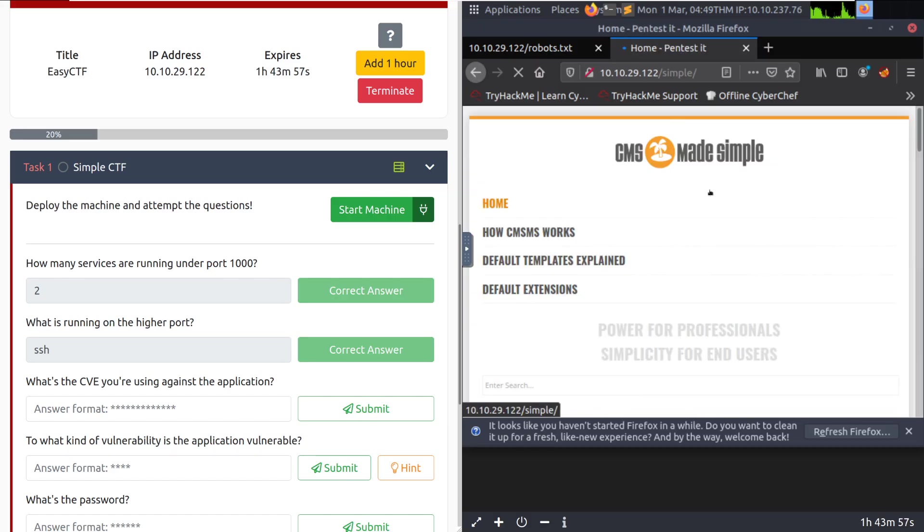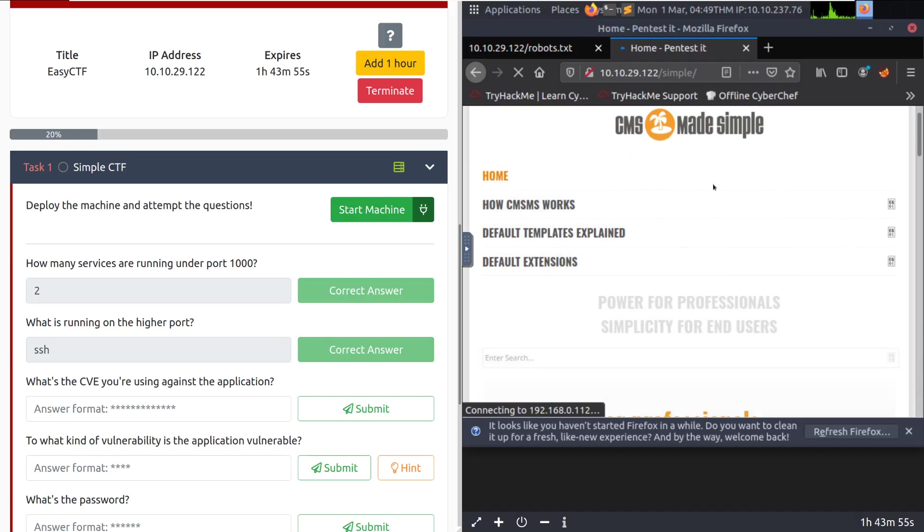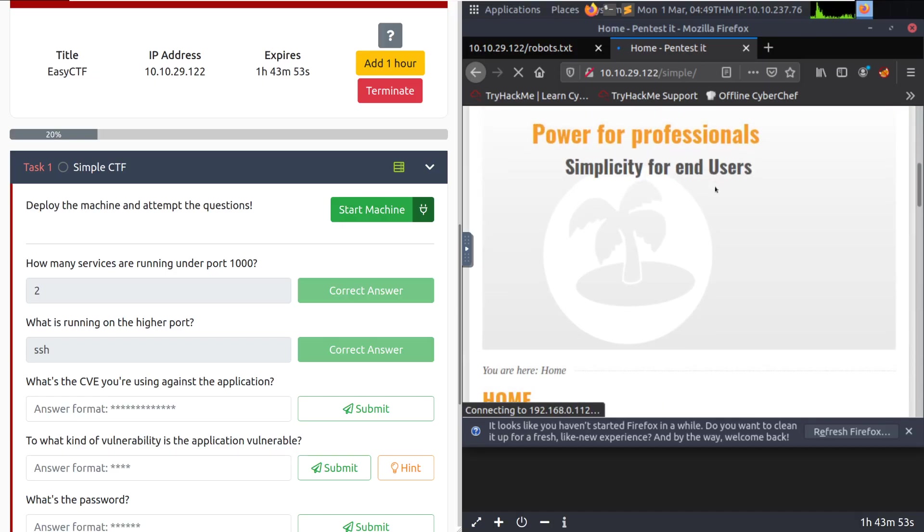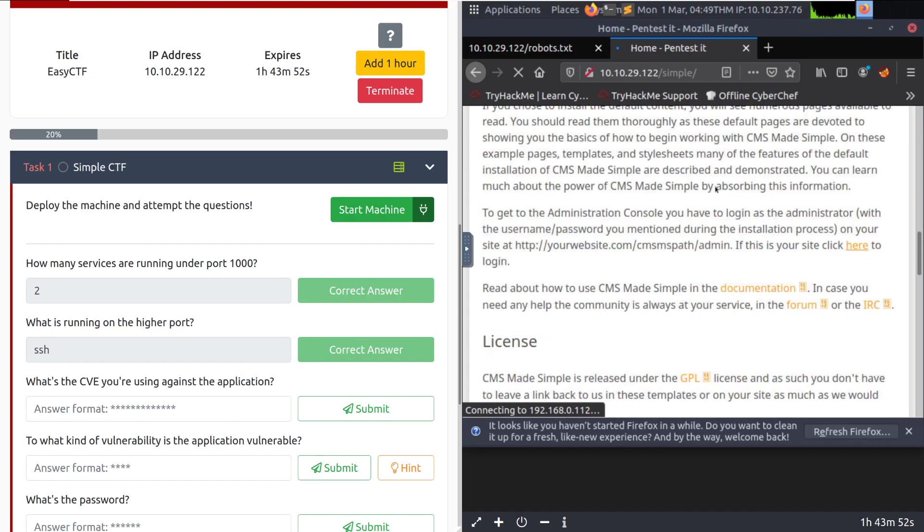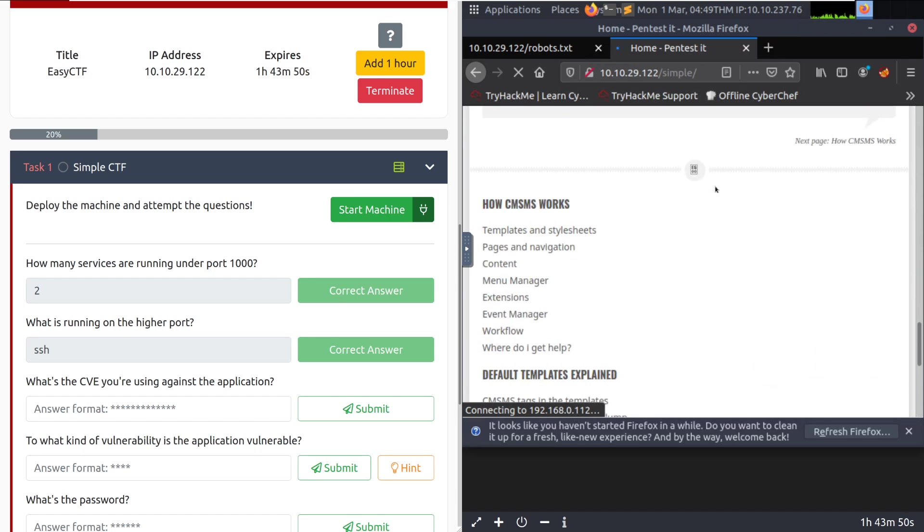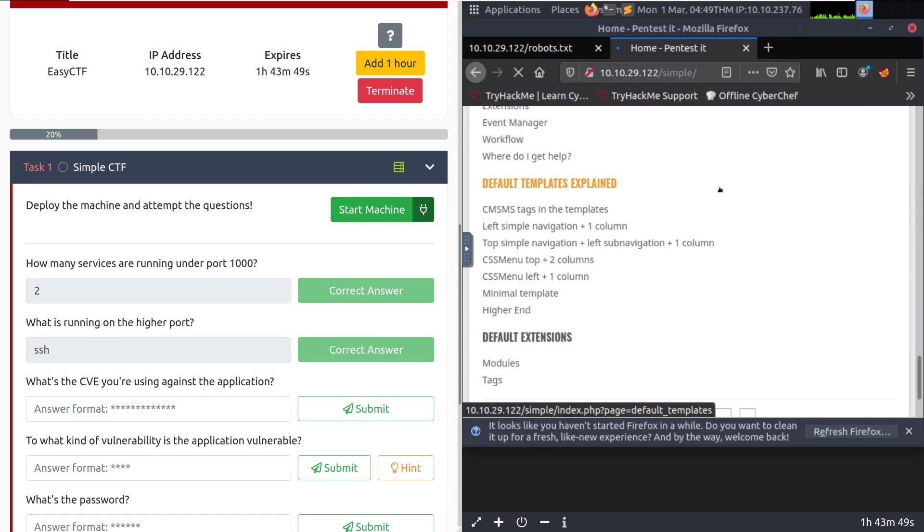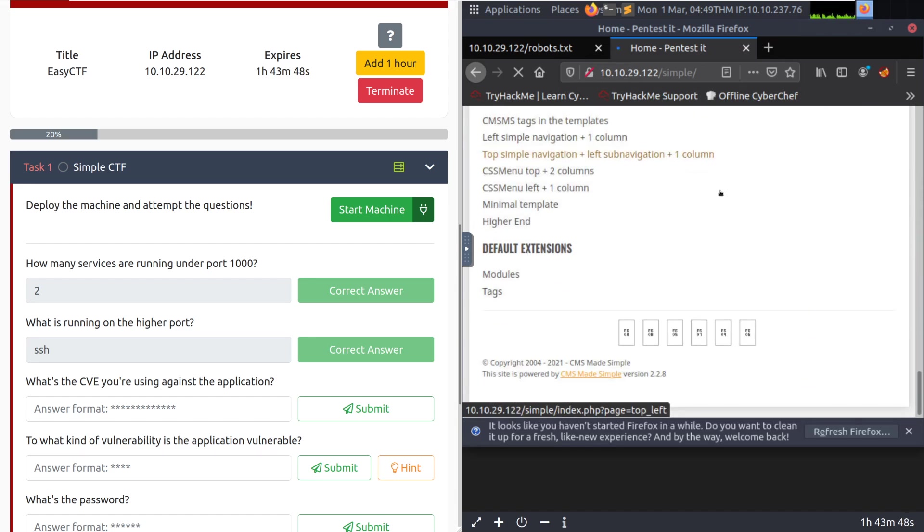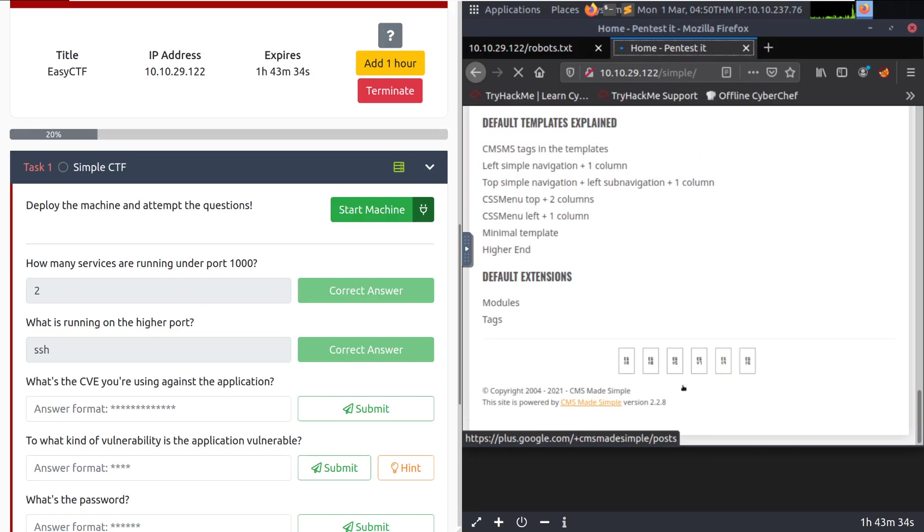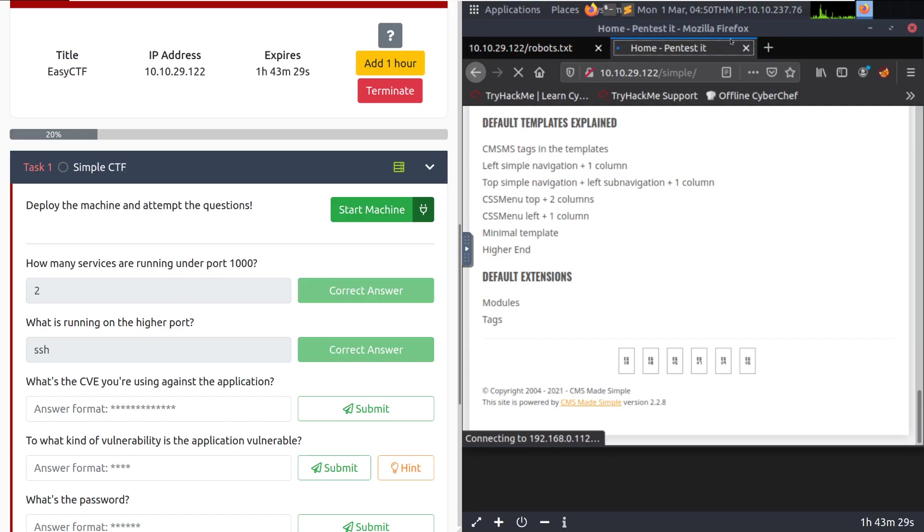So we pull back up Firefox and go to 10.10.29.122 Simple. Let's see what we get. Now it looks like we have CMS made simple. Whenever you see a CMS, think that there's probably a vulnerability. CMSs are very, very common to see on exploit DB, just because a lot of these are whipped up and thrown onto GitHub without any security testing done. And as a result, people will research them on GitHub and get zero days off of them and find CVEs just as part of CVE research. And it looks like we have our version down here as well. So we have CMS made simple version 2.2.8.